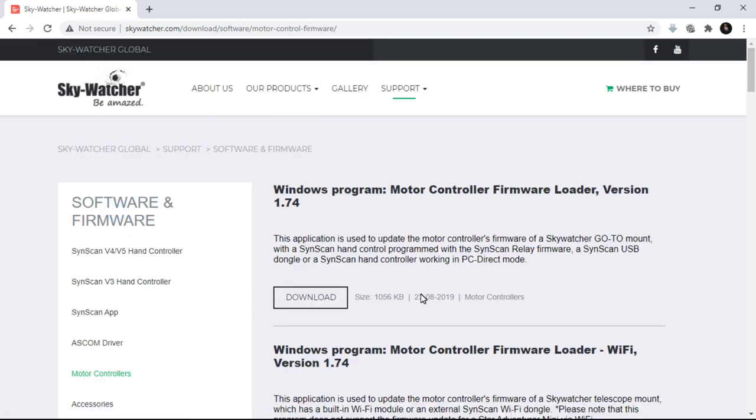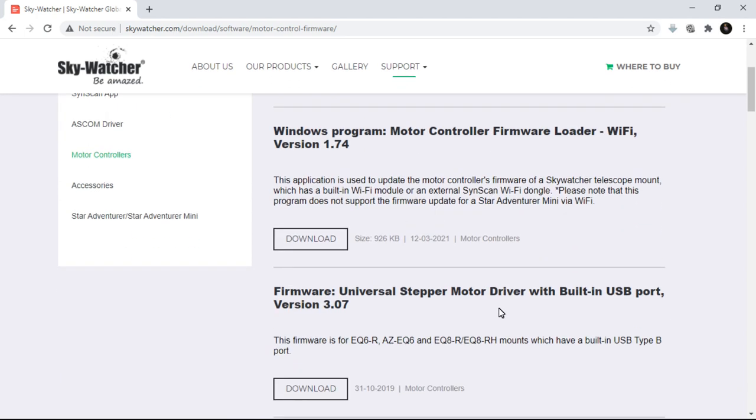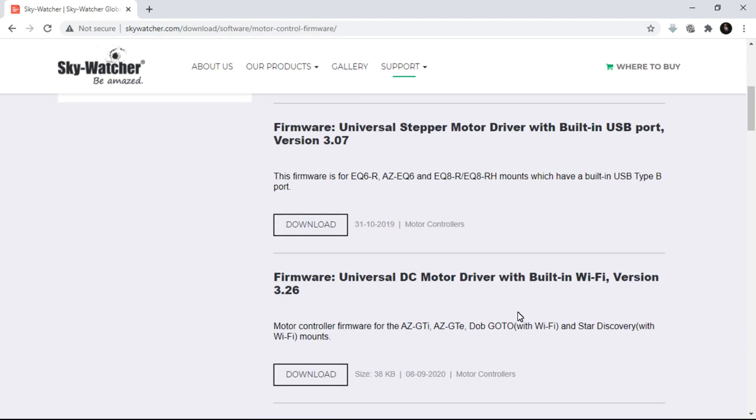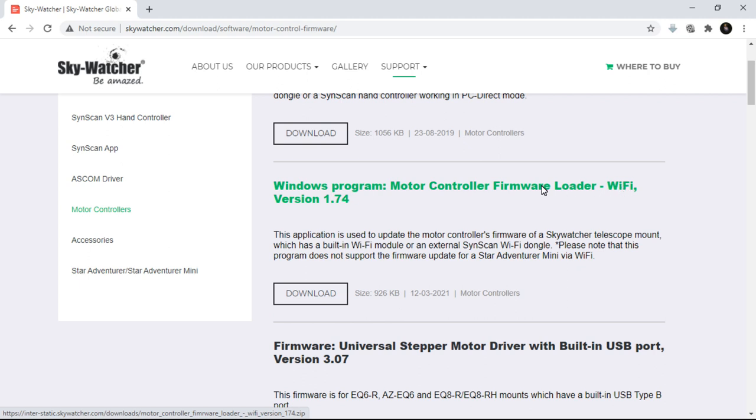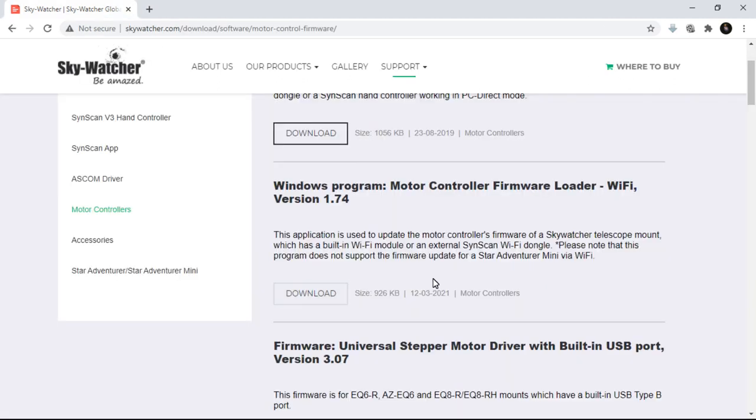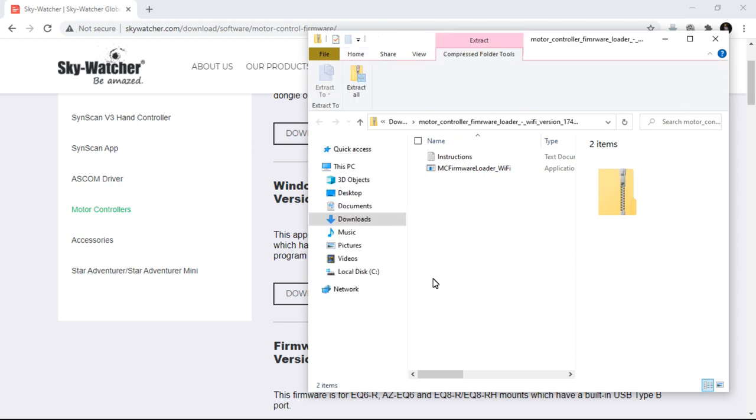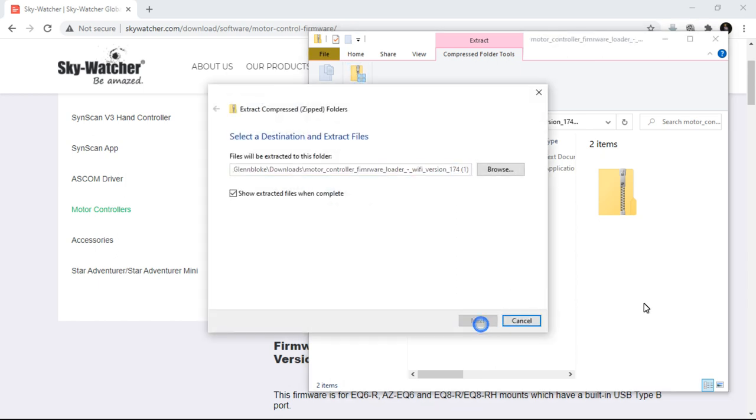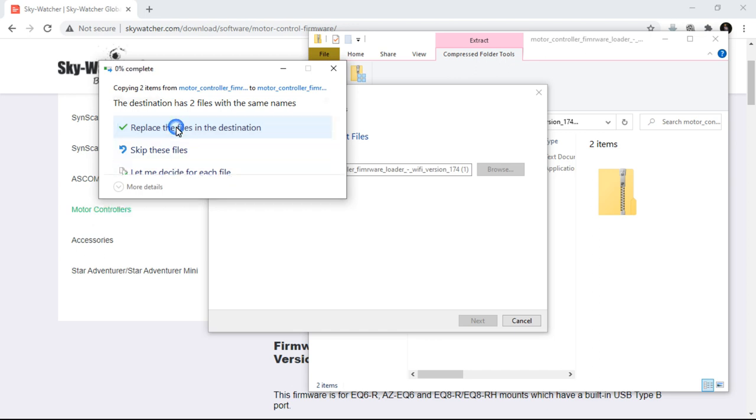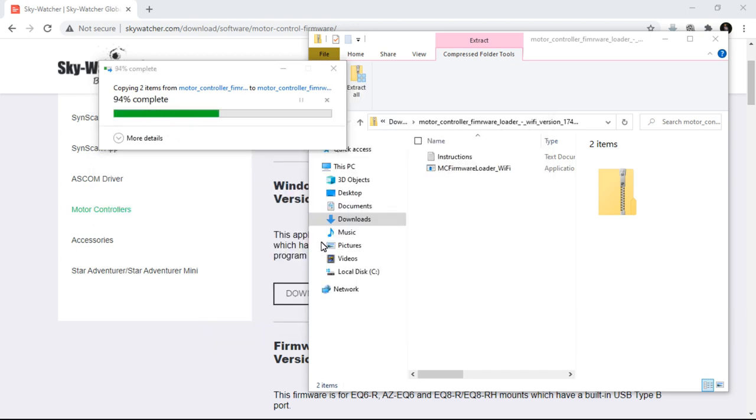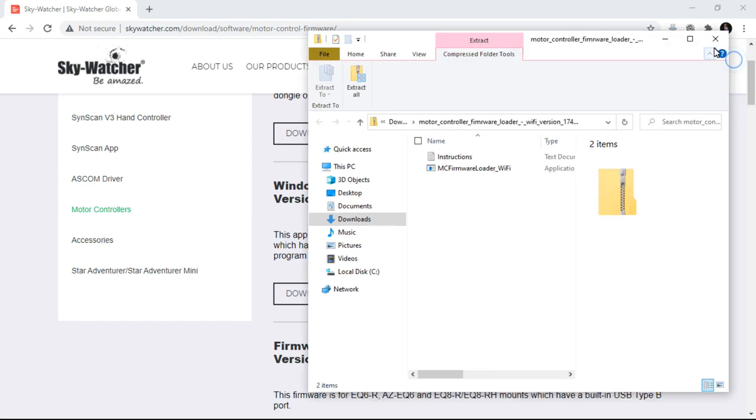So turning it into an EQ mount, we need the motor controllers. So the first thing you need to get is the actual loader for the motor controller firmware. And it's the one with Wi-Fi written on it. So if you click on download, it will come up. And it normally comes up as a compressed file. So you would extract all. And I've loaded them before, so I'm just going to replace them in there. And there's your loader to actually put the program in. Let me close that down.